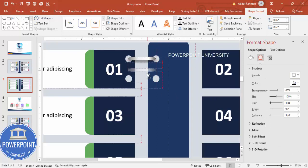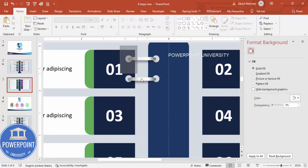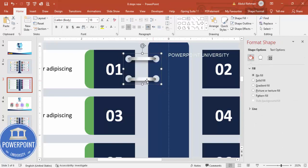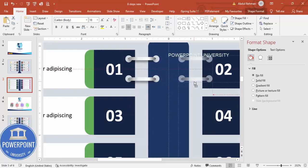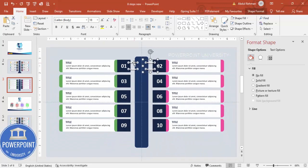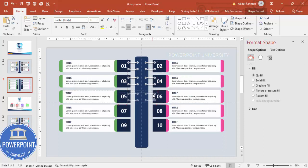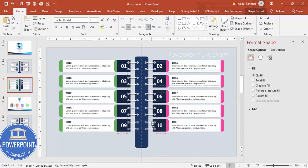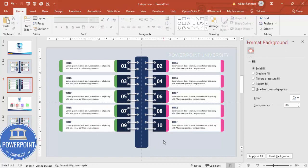Hold Ctrl+Shift and bring the terminator shape down. Group these four shapes together, then hold Ctrl+Shift and bring the group to the right side. Select both grouped spiral elements, hold Ctrl+Shift, and drag to duplicate them one by one across all positions. The full design is now ready.